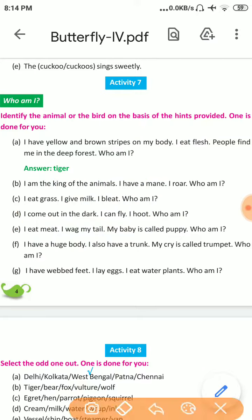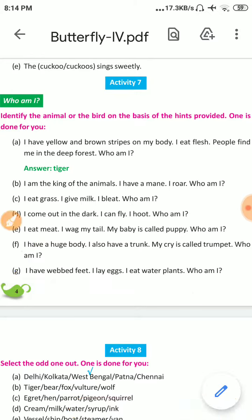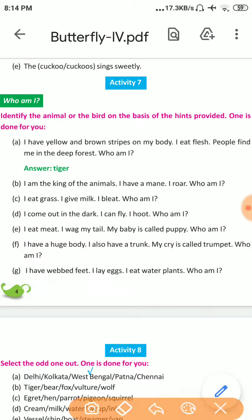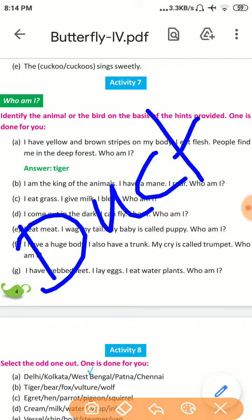Number G: I have webbed feet. I lay eggs. I eat water plants. Who am I? The answer is Duck. D-U-C-K. Duck.